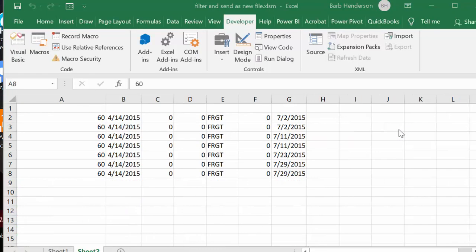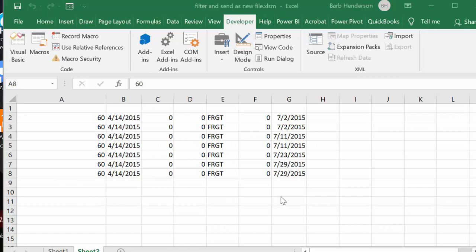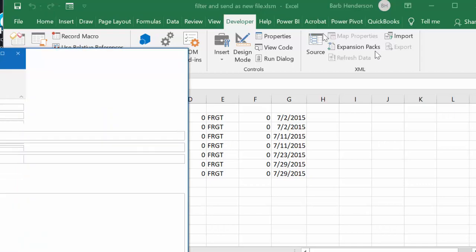Okay, so now what it's done is it's gone and put it on the second sheet. It's searched out all the records that have 'freight' in it.